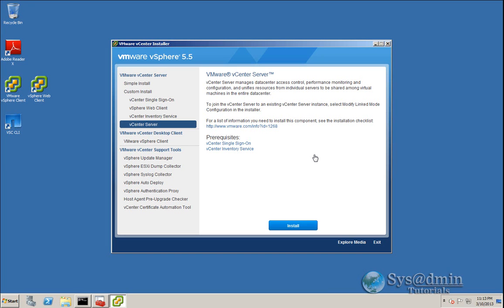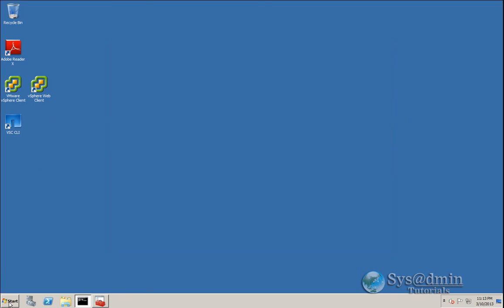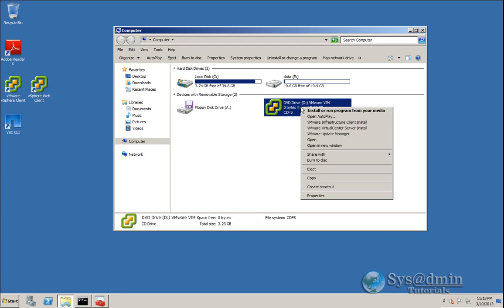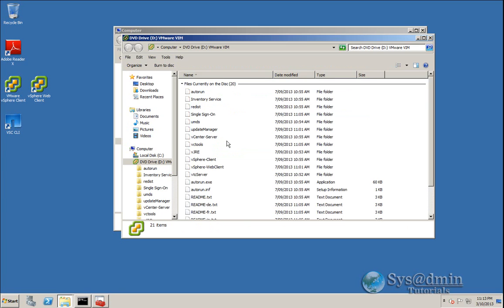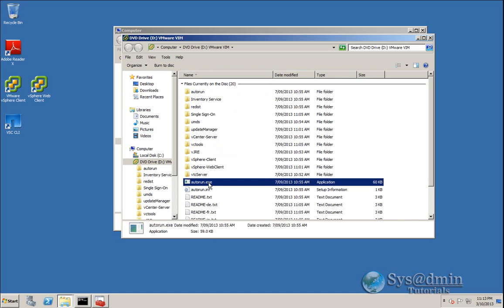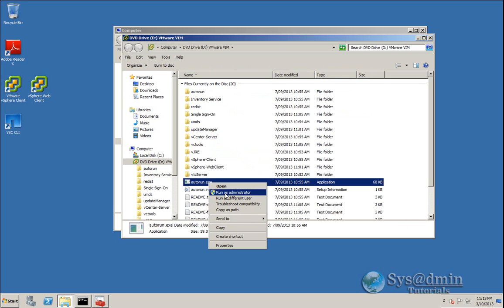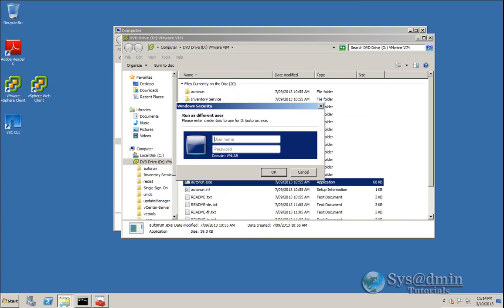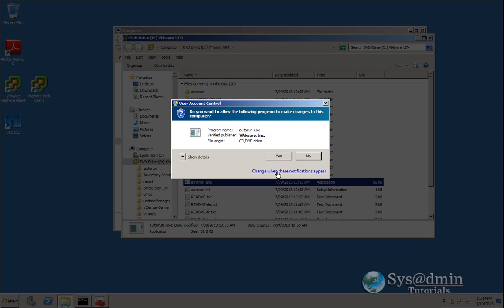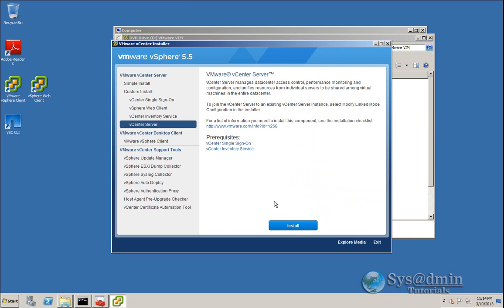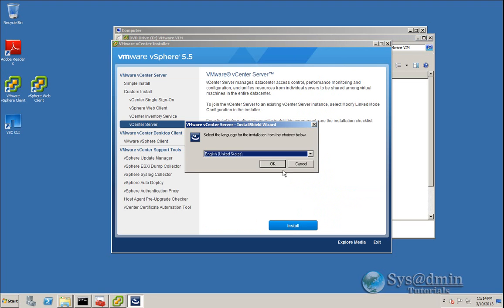Before we start our upgrade of vCenter Server, I want to run the installer as the service account currently used for vCenter services. I'll exit the installer, go into my DVD drive, hold down Shift, right-click on AutoRun, and select 'Run as different user.' I'll type in the user account currently running the vCenter services, then click on vCenter and Install, and click OK.